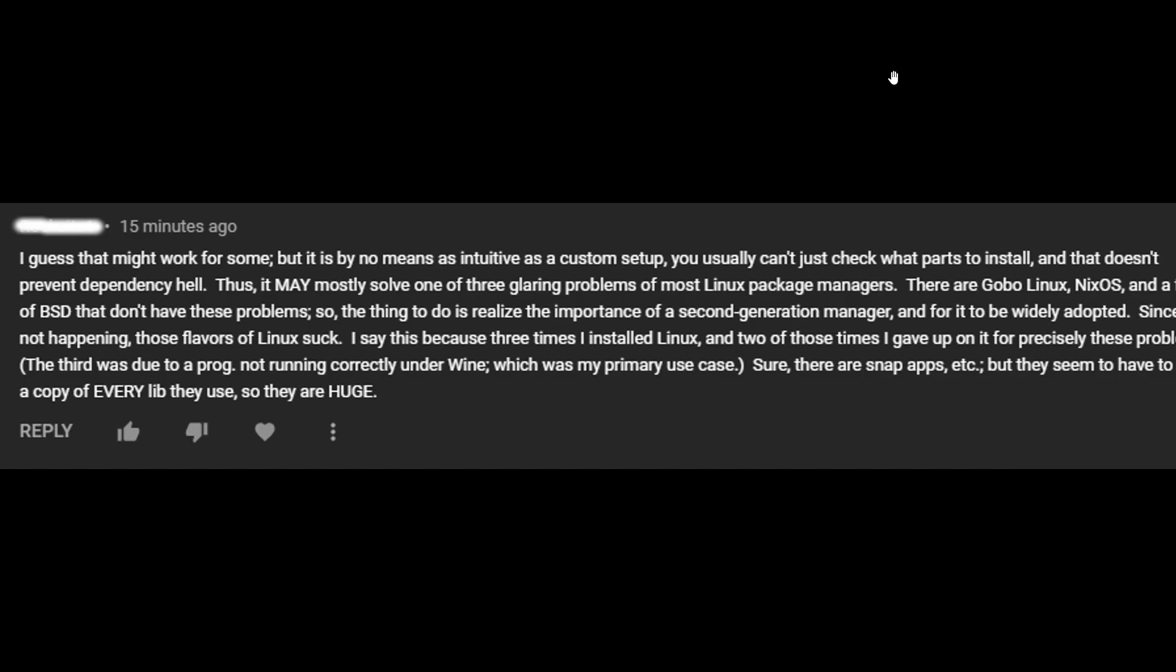Now, the third time that he left Linux was due to a program not running correctly under Wine, which was my primary use case. Why are you just using Linux to use Wine? If you want to use Windows, stick with Windows. I tell people this all the time. Linux isn't for everybody. Okay. The package management system, for those of us watching this video that love Linux and use Linux, works completely fine for us. But you're over here trying to do 13 different things on two different libraries. If that's what you want to do, stick with Windows or Mac. Be our guest. Enjoy the tool that works for you.